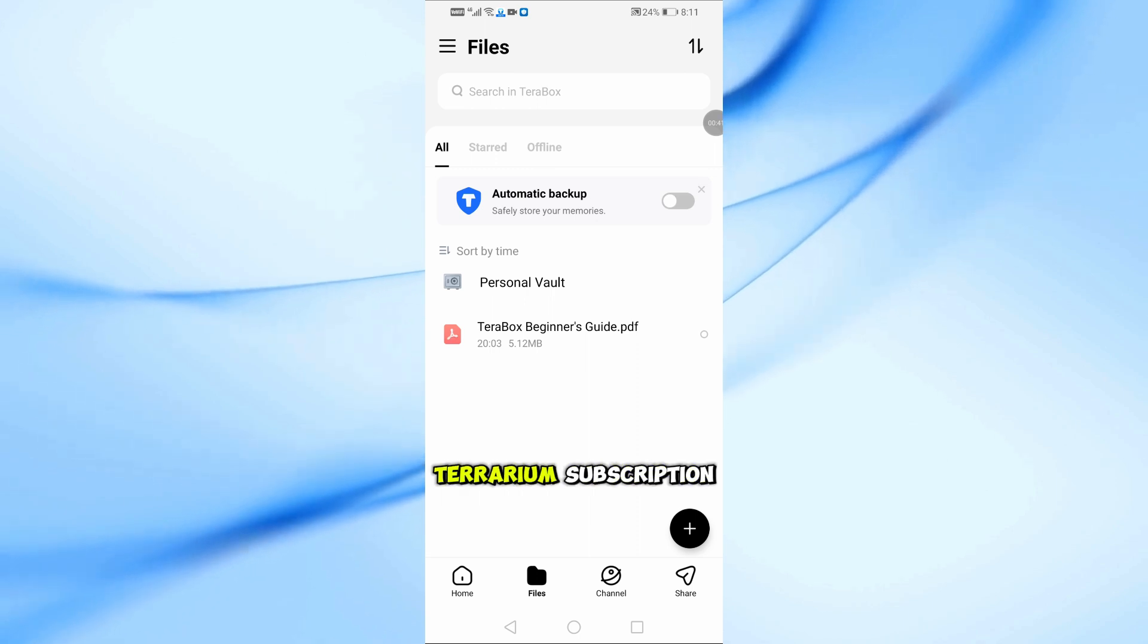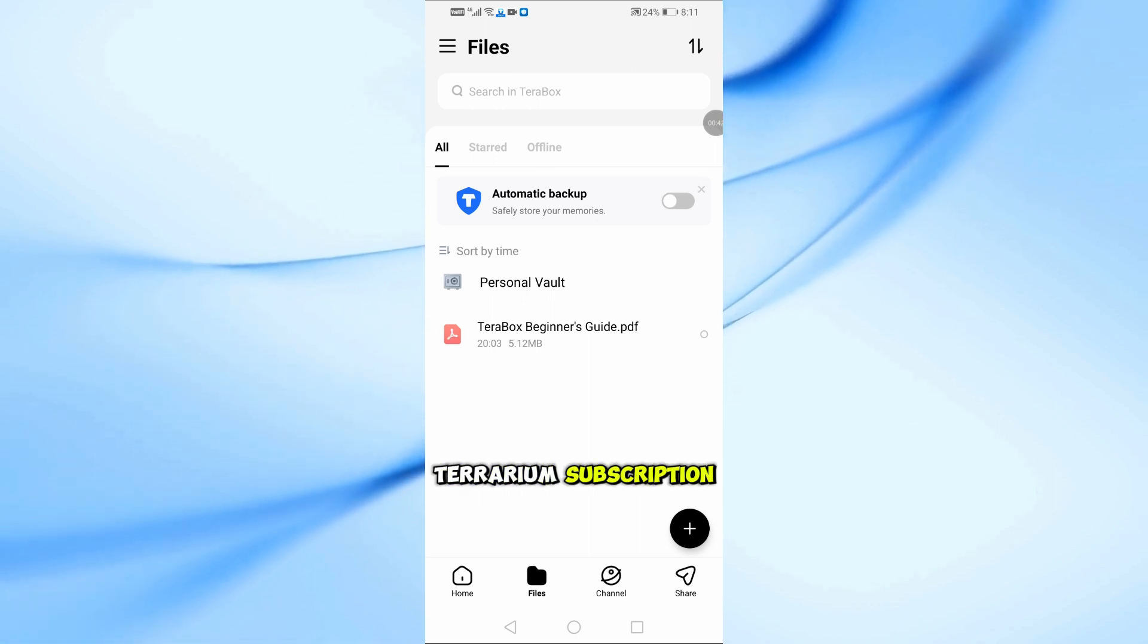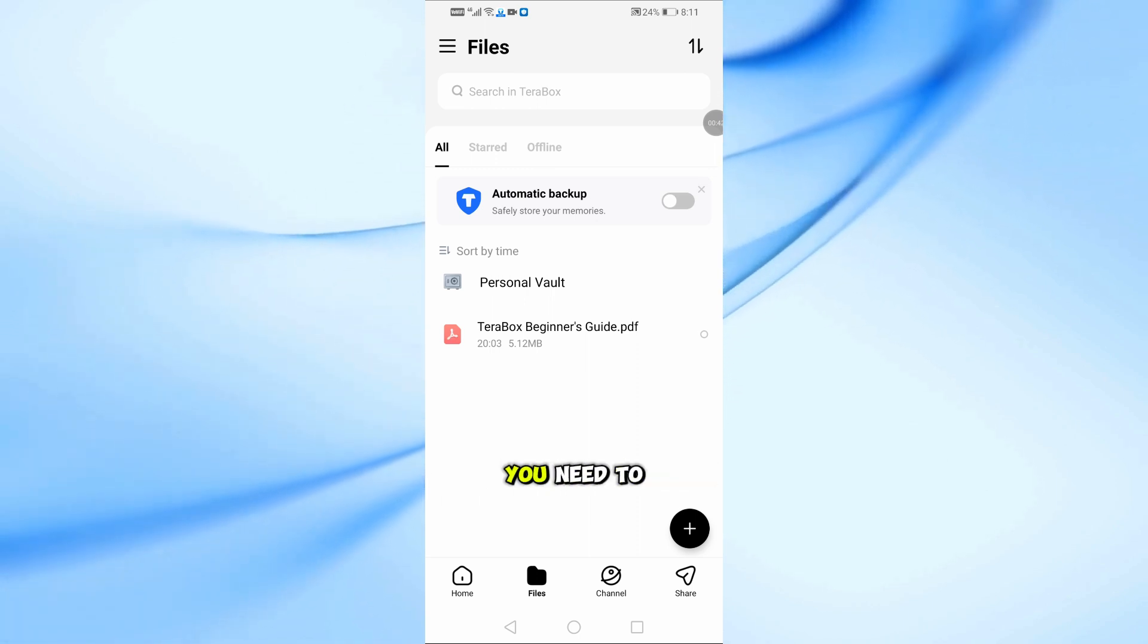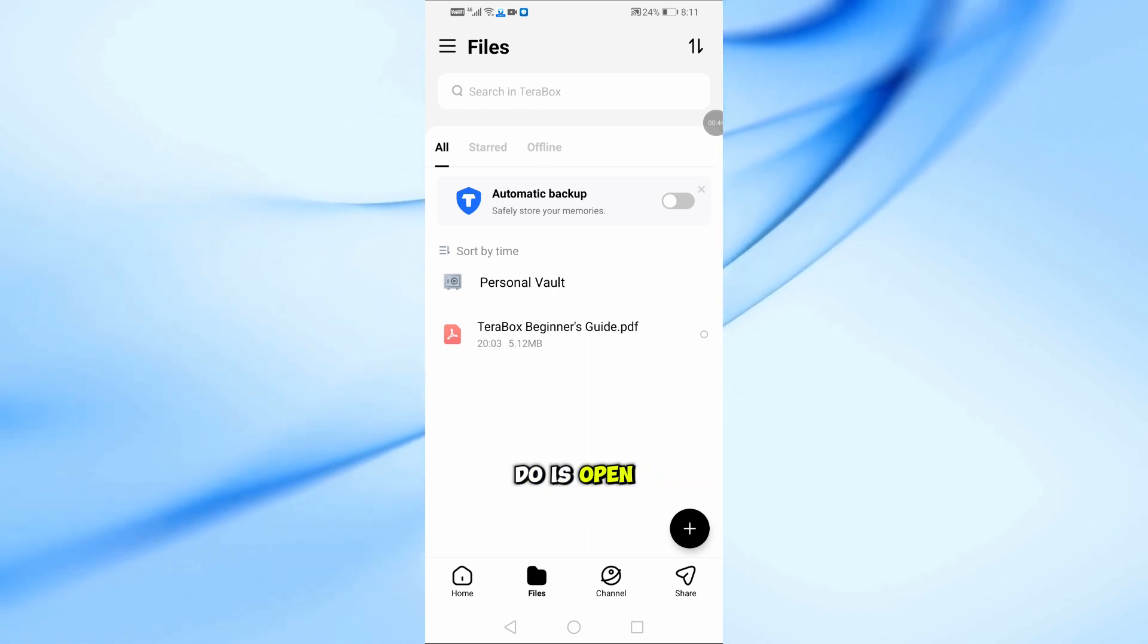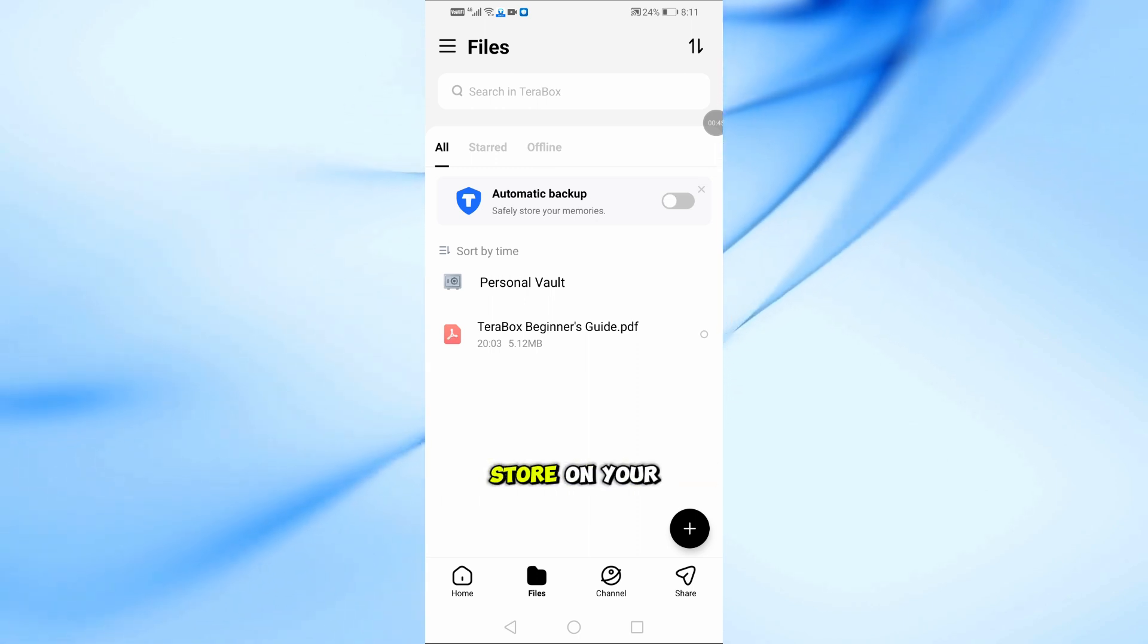To cancel your Terabox subscription, the first thing you need to do is open the Google Play Store on your Android device.